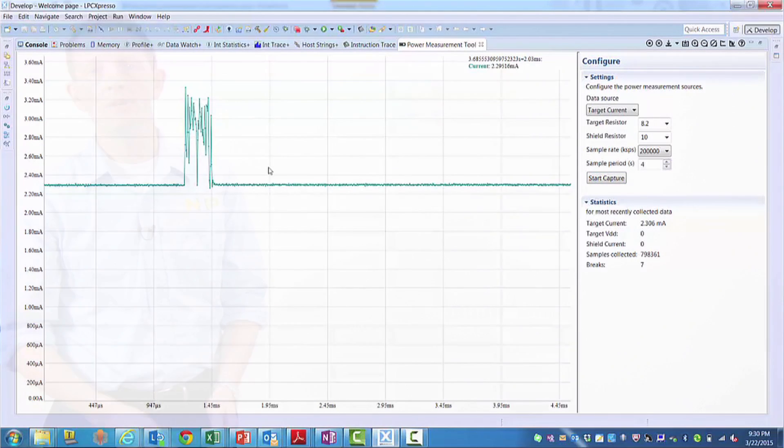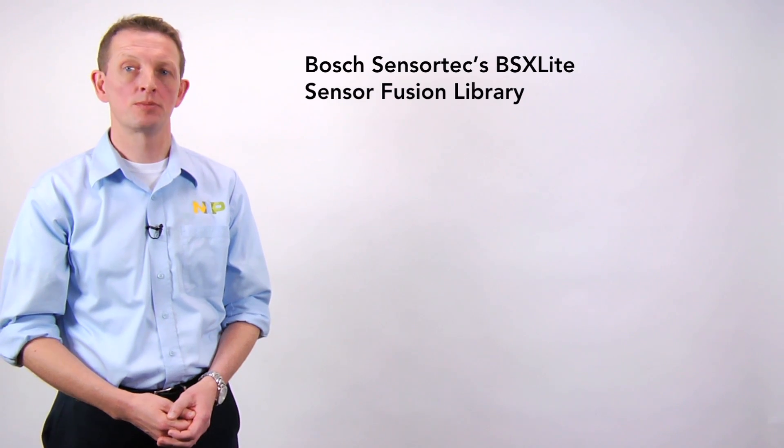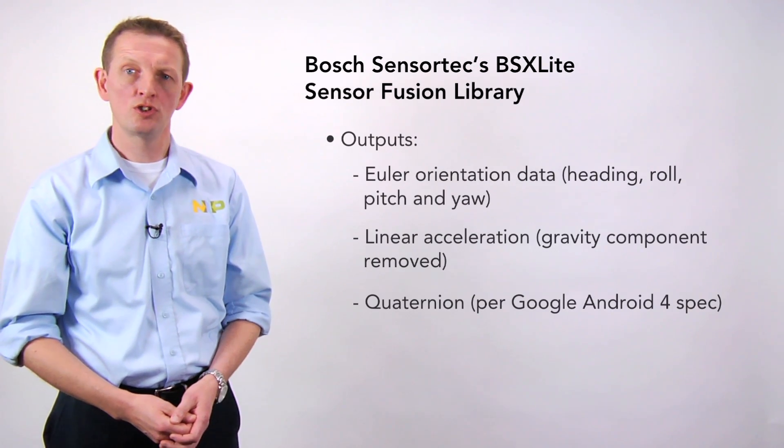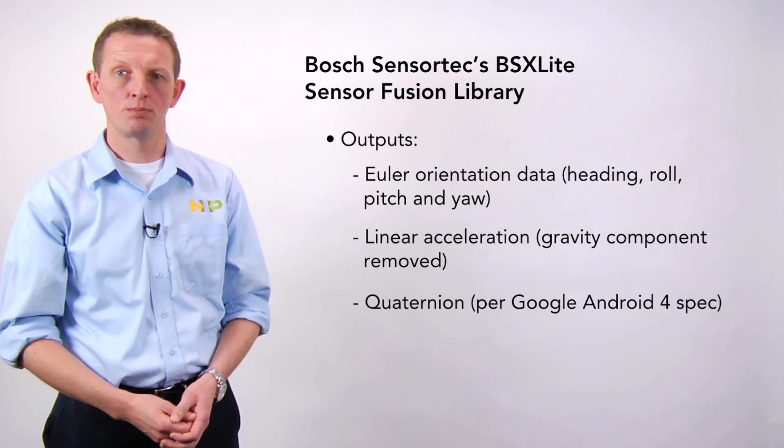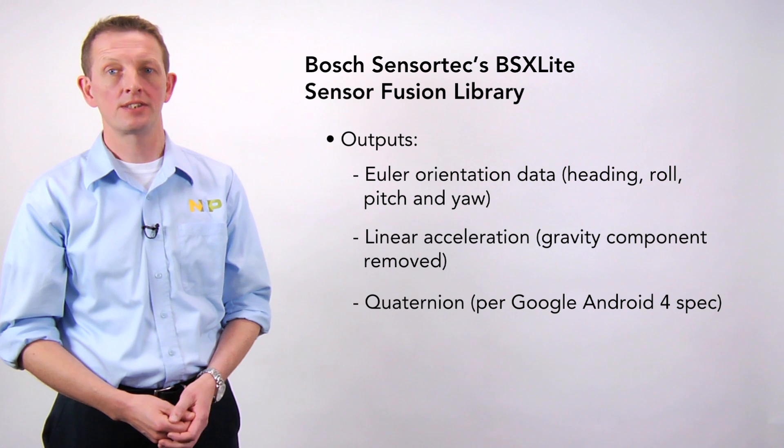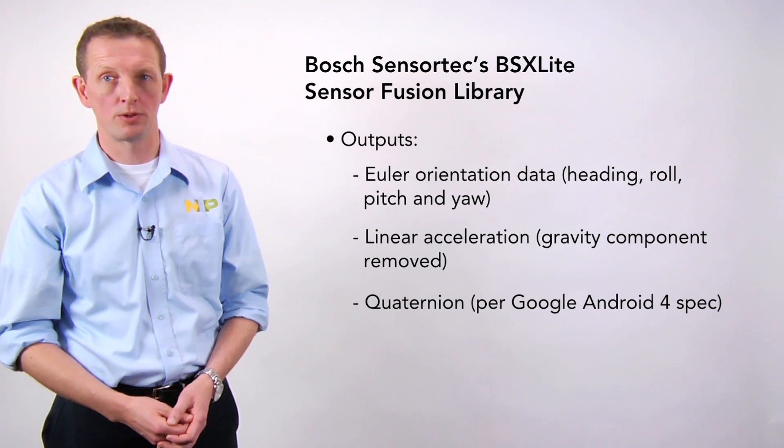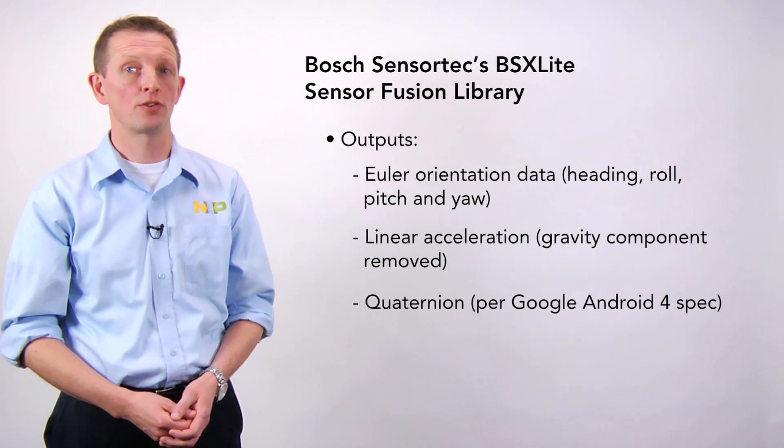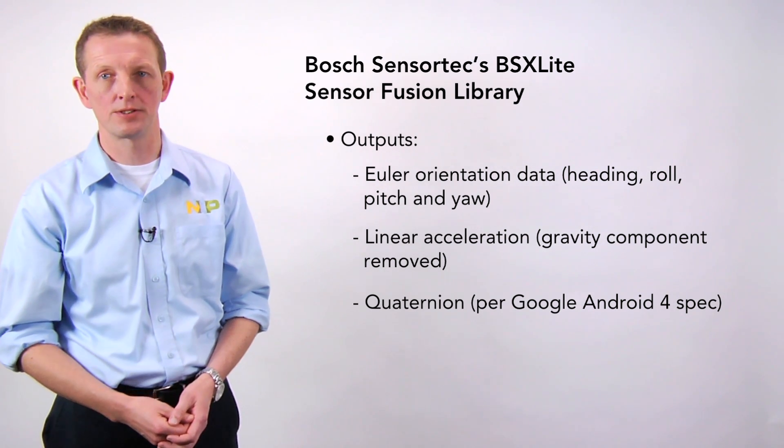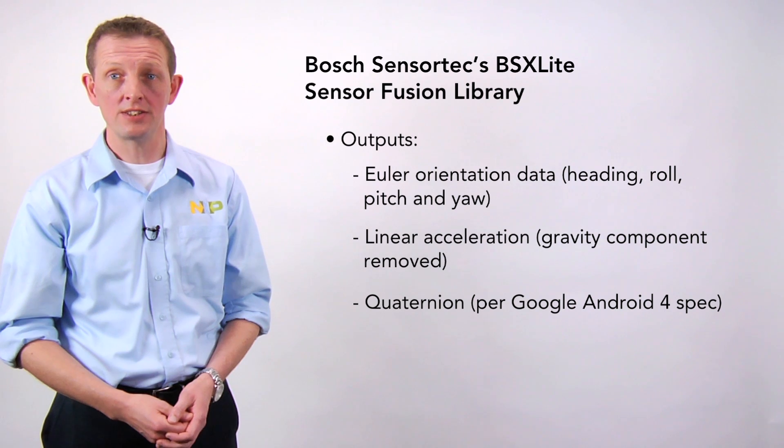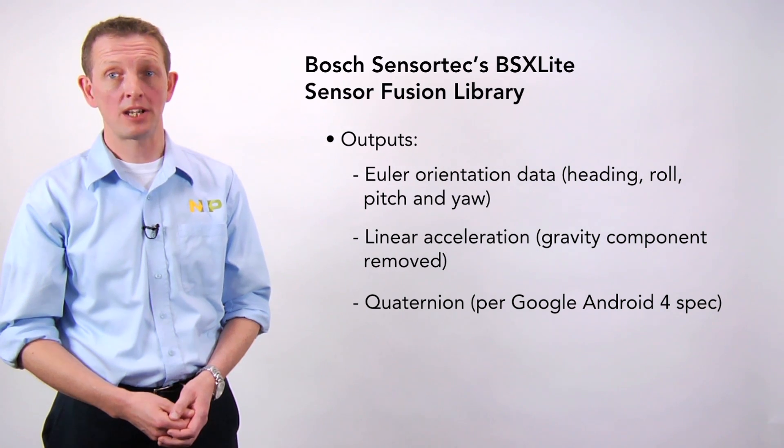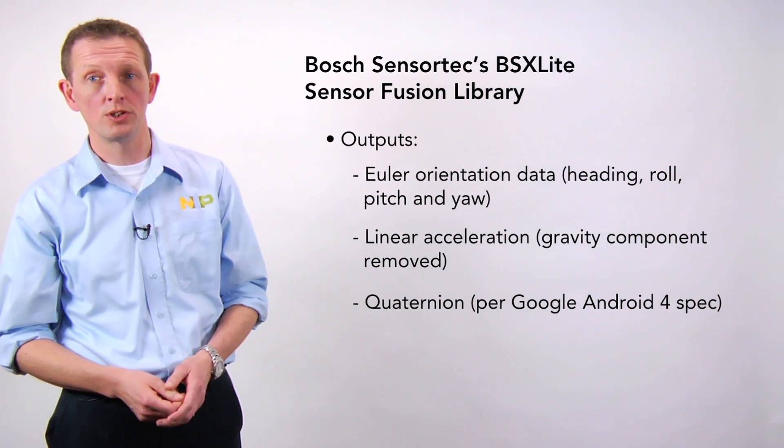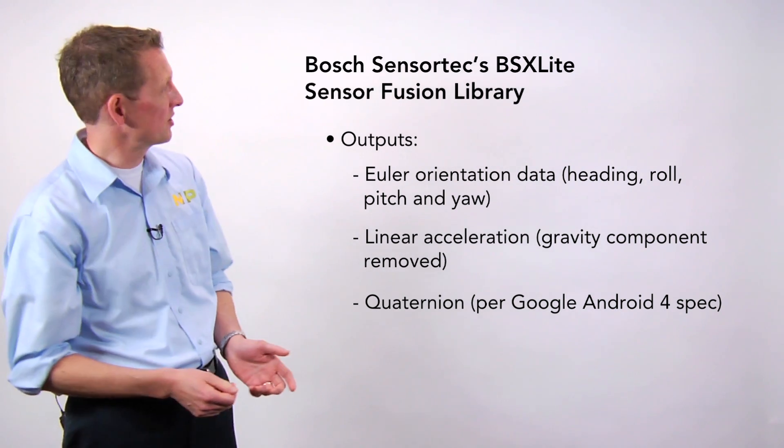A minute ago, we discussed the need for algorithms like sensor fusion, and the solution also includes Bosch Sensortec's BSX Lite sensor fusion library to handle the calibration needs of the three motion sensors. It also provides the sensor data to applications in a form that is straightforward to use, like you see here.